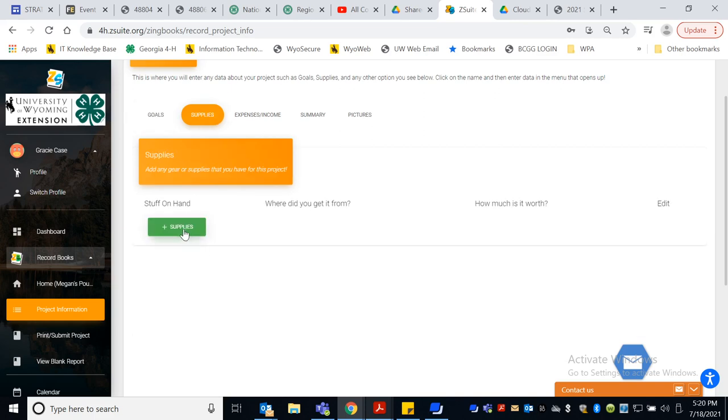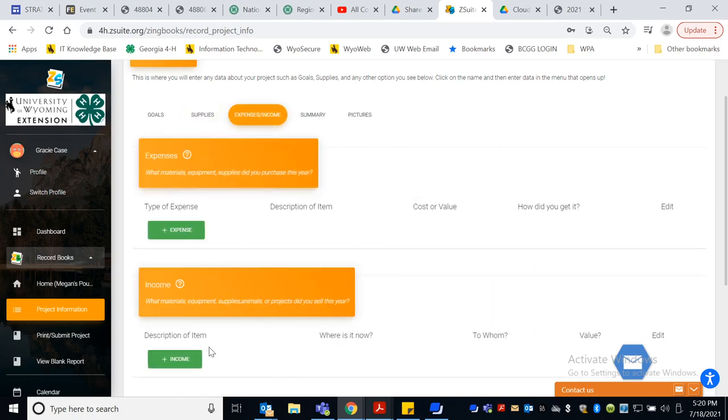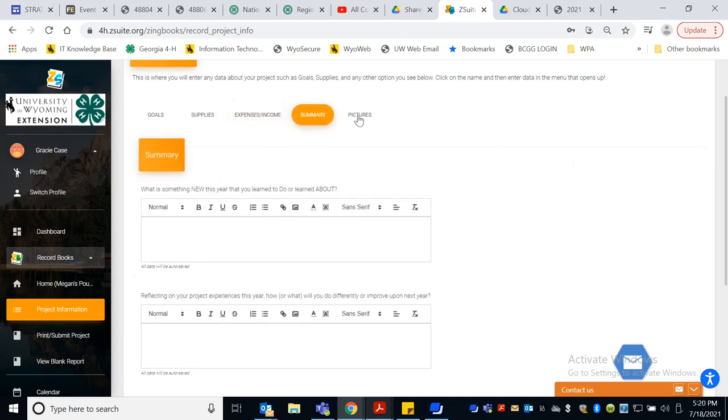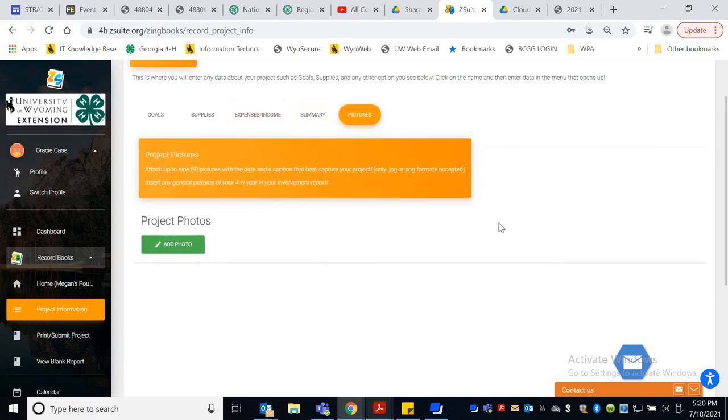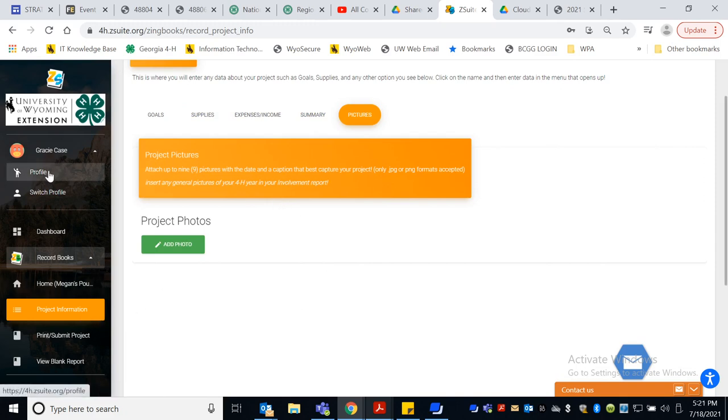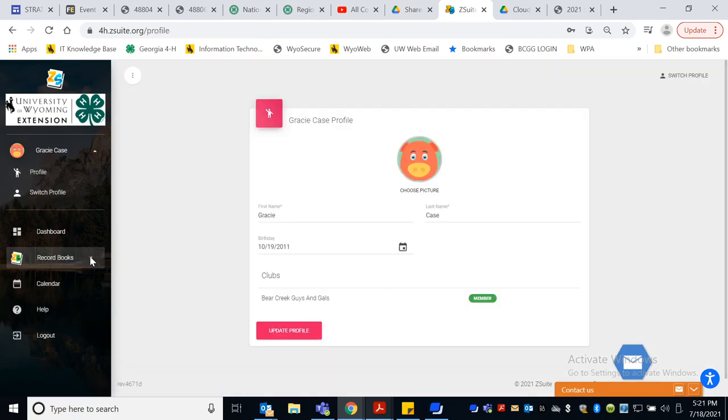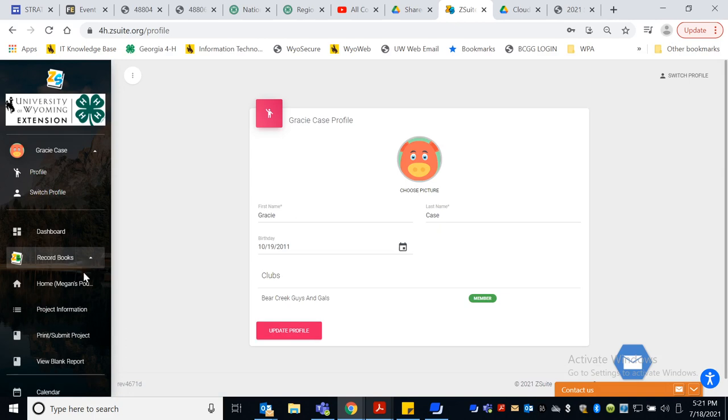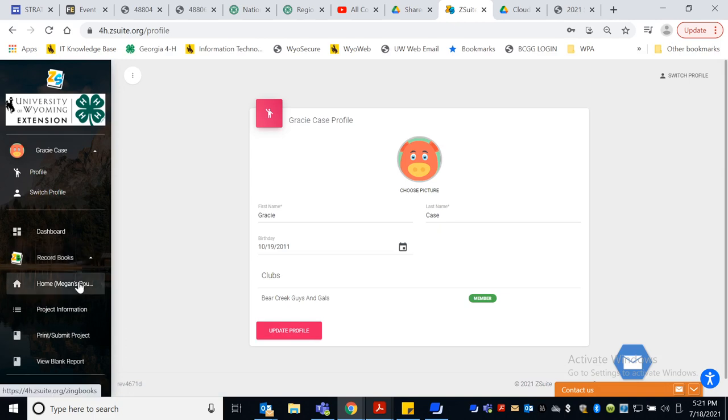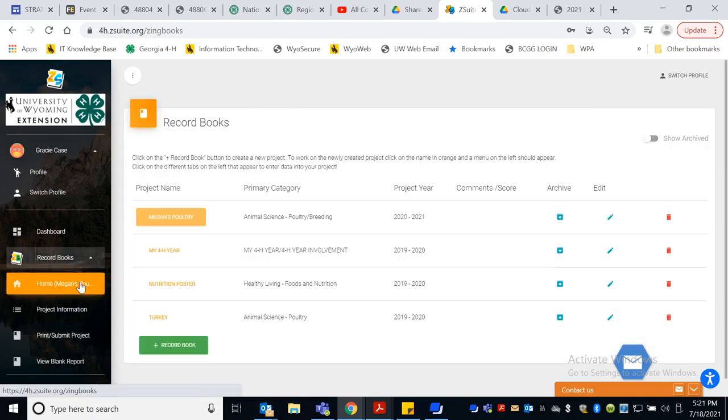So here's supplies. Gracie knows what kind of supplies that she's invested in her poultry project. Expenses and income, a summary, and then if she wanted to add some photos of her and I playing with her chickens. So that is a very quick down and dirty explanation about record books and how to at least get started.